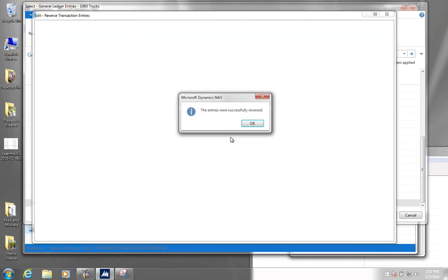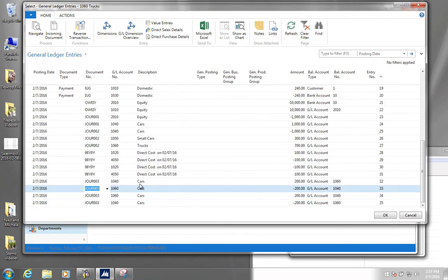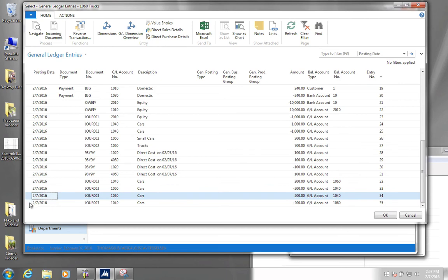We say yes. Now we can see in our general ledger entries that we have gotten two more entries for the same amount and the same accounts, but just with opposite signs.